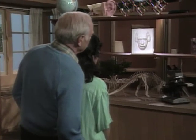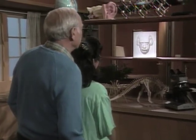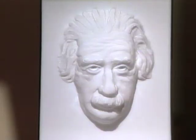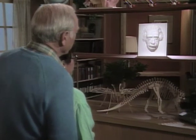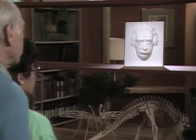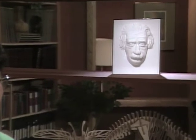Do you recognize that gentleman, Giselle? Yes, he's Dr. Einstein. He's a famous mathematician. He developed the theory of relativity. He was a very important scientist a long time ago.